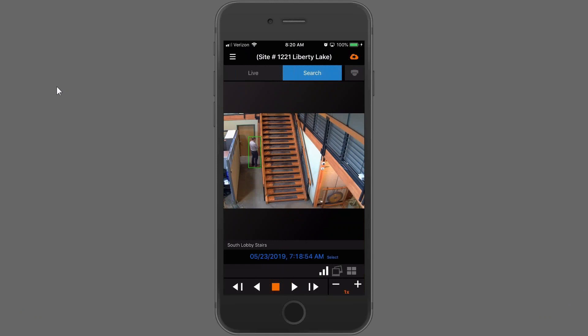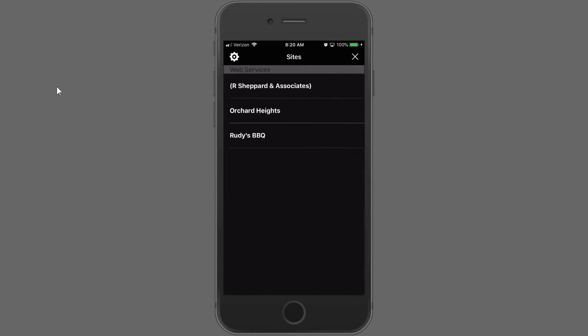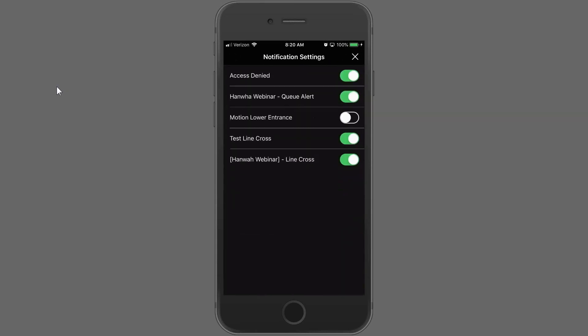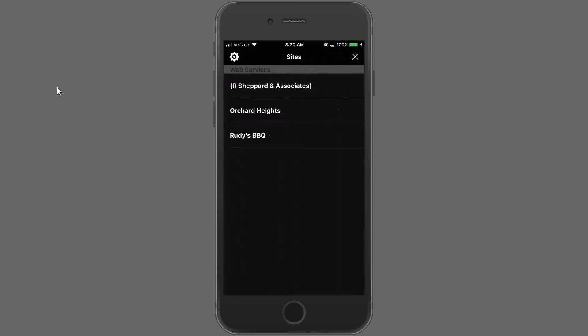You may notice quite a few line cross notifications — that's on purpose to illustrate a point. If you came in off hours on a Saturday and were up and down the stairs, you might get inundated with line cross alerts. From your mobile app, you can go into your settings and turn that off. When you leave the building, you can turn it back on. It's sort of like a virtual snooze — a really neat little feature.